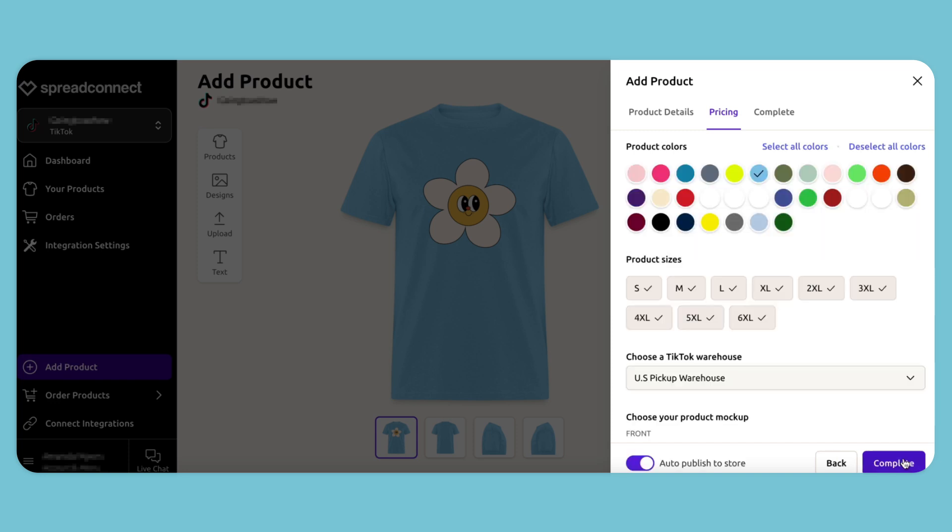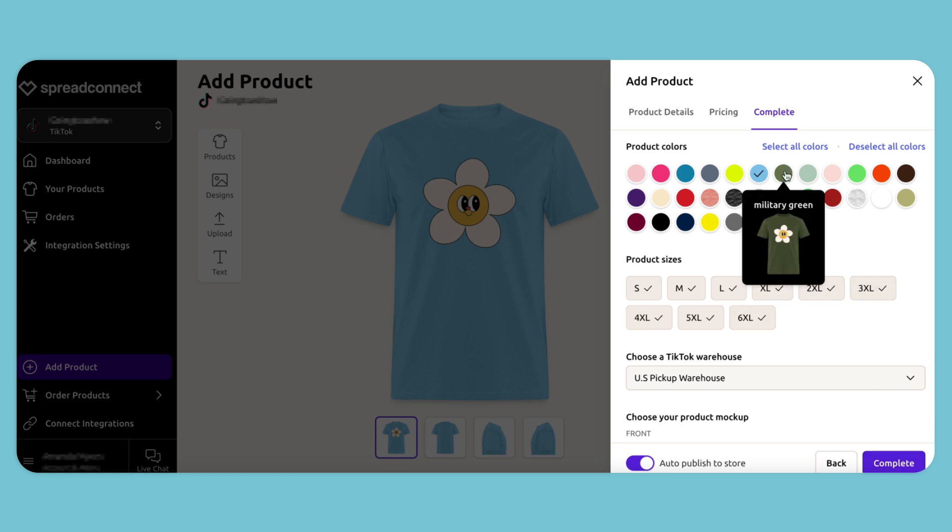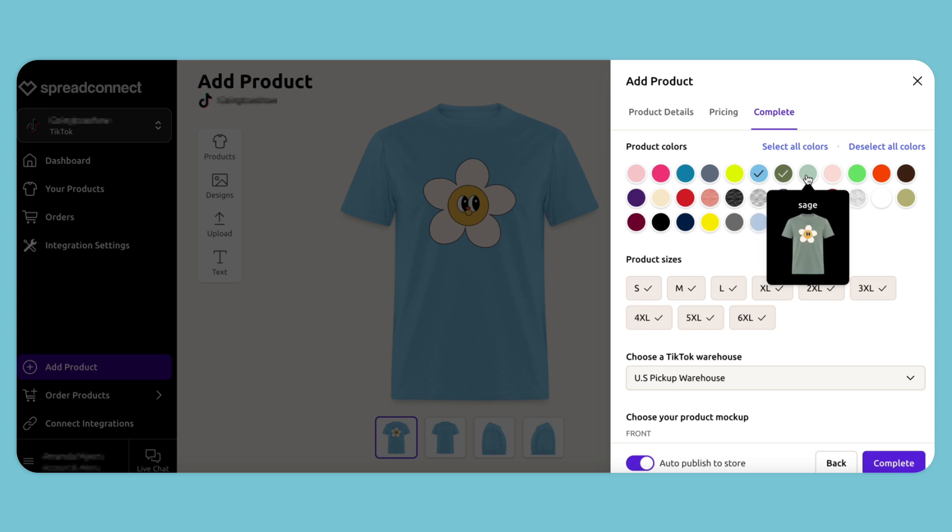After that, I click the Next button. I'll offer all sizes for this item and can also select more colors to include. This design looks really nice on a pastel green, brown, and tan t-shirt.